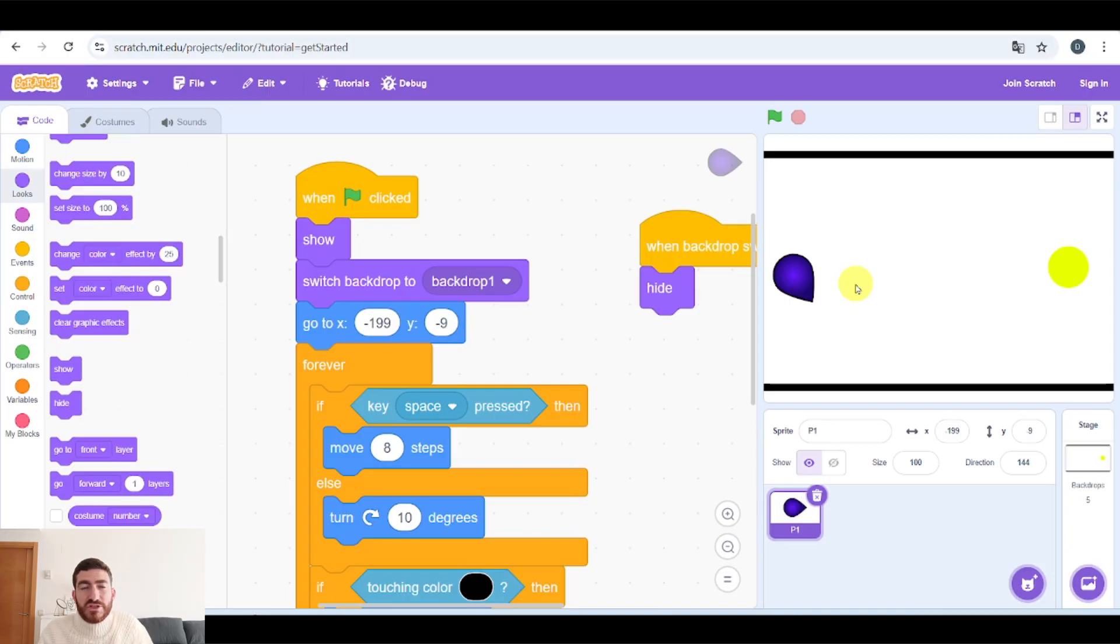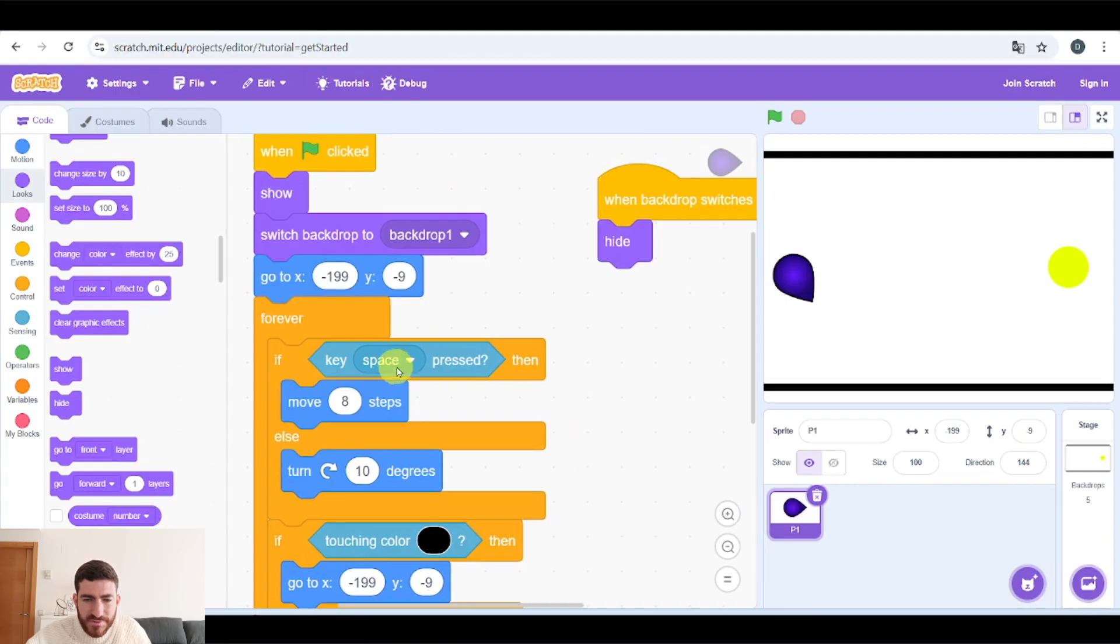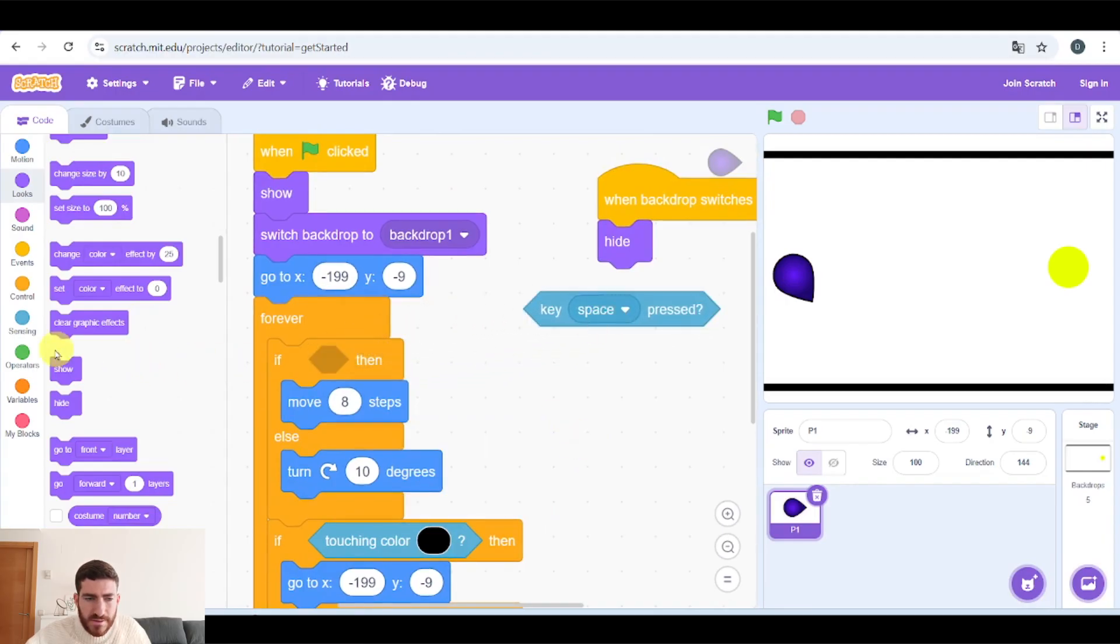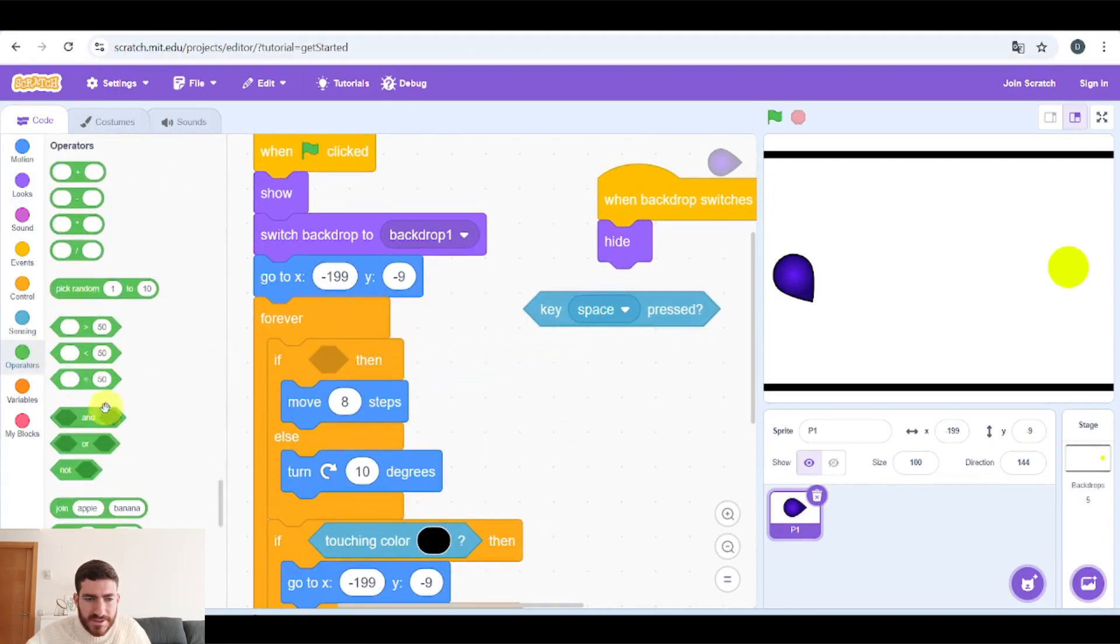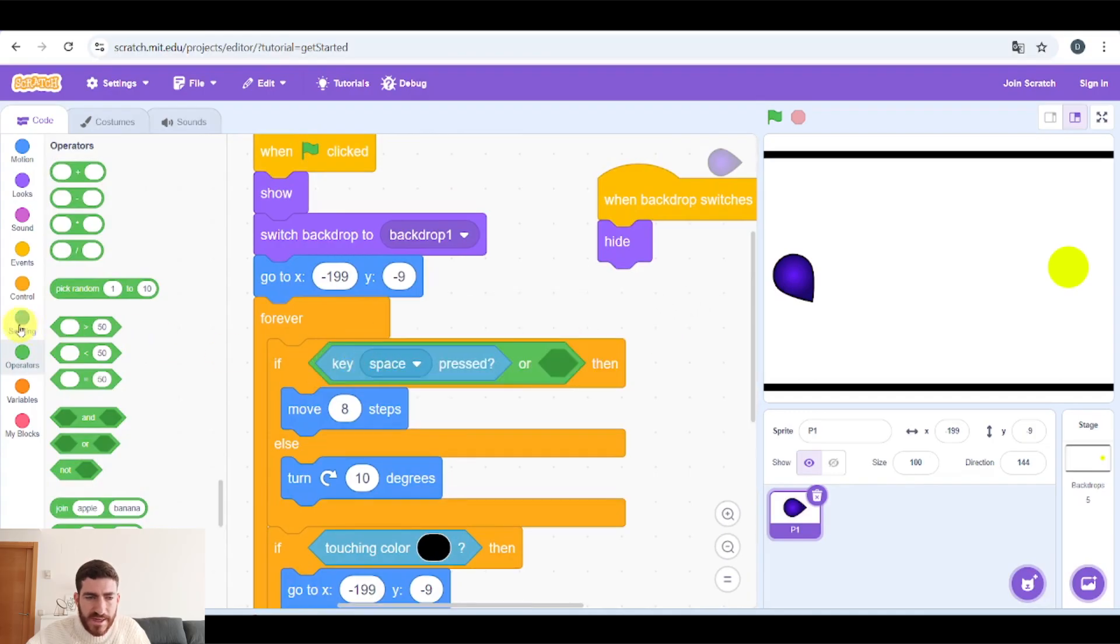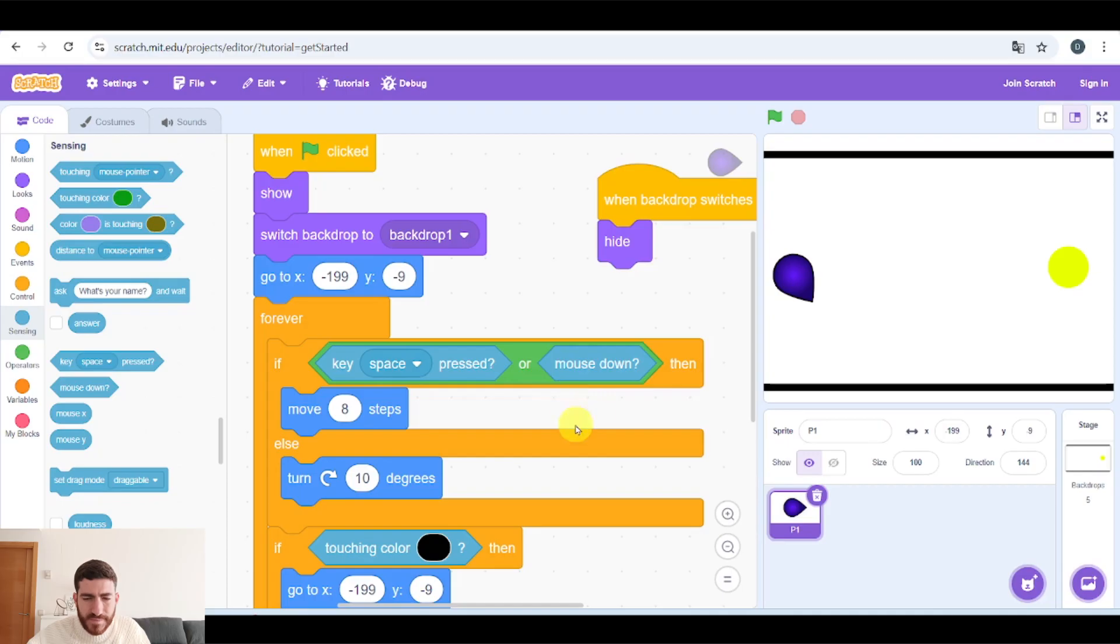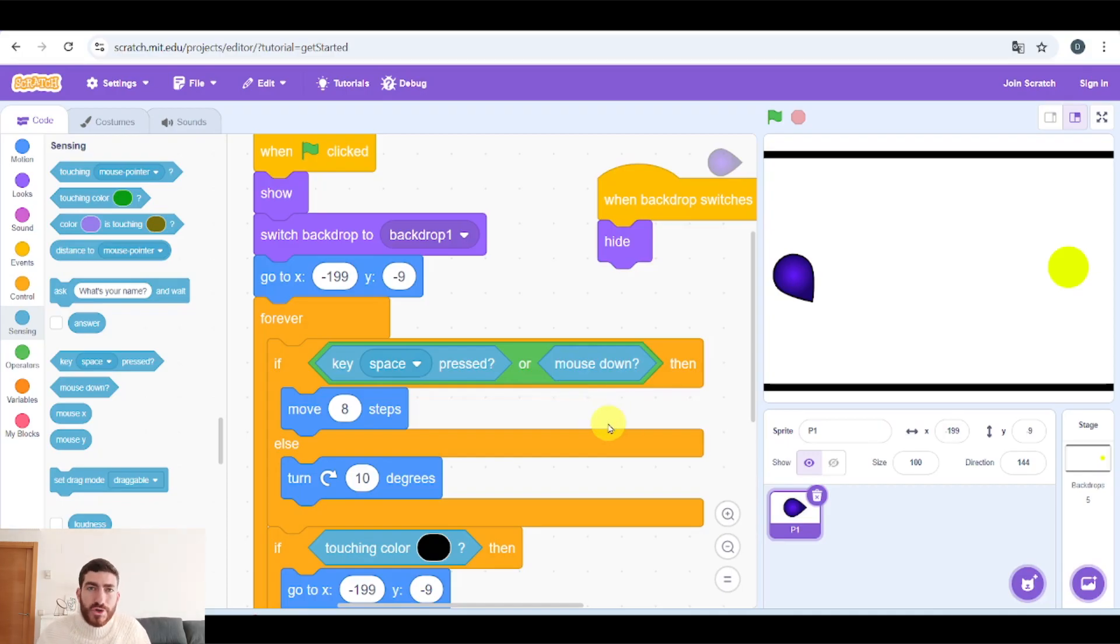And as I promised, to make it mobile friendly, it is very simple. You only have to do this. Let's put OR, and let's add mouse down. And this way, when touching the screen or when clicking the mouse, we can also move the character.